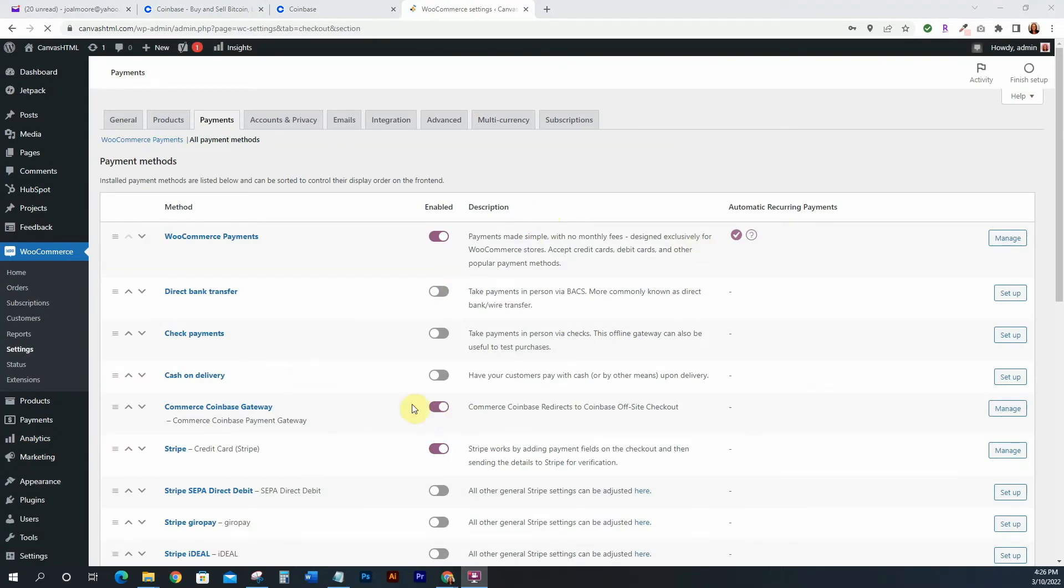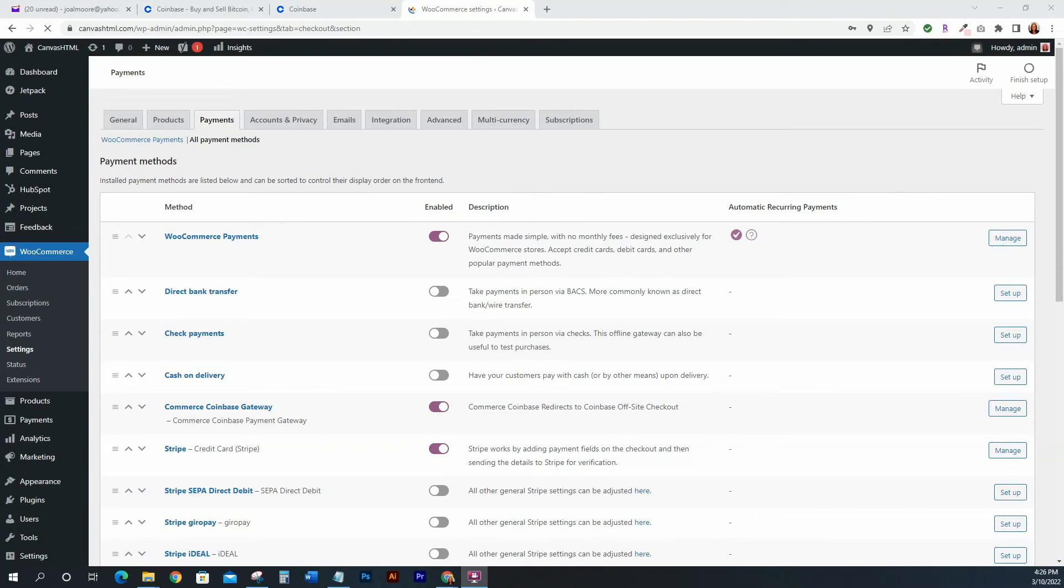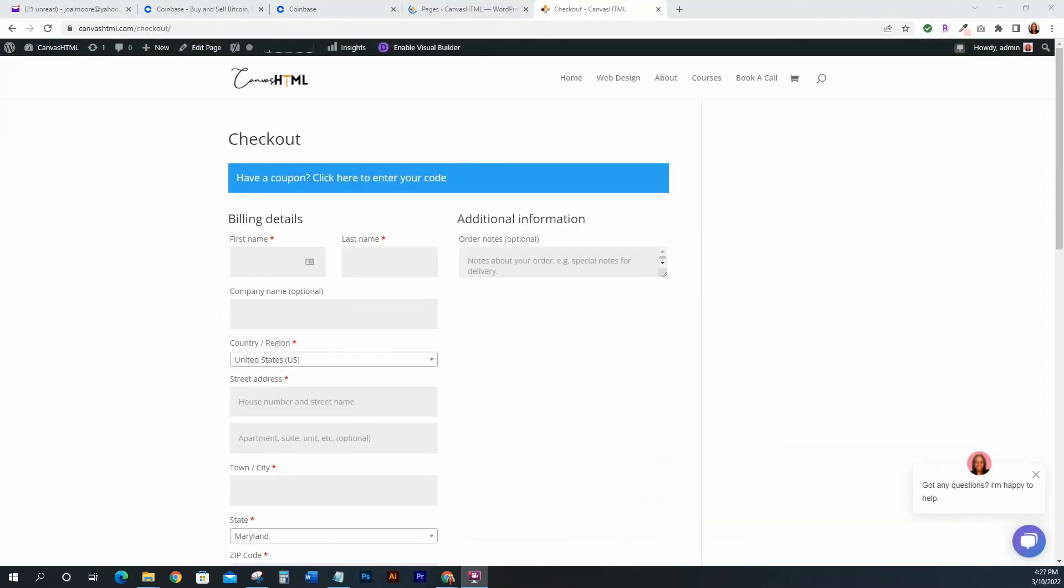And you'll see that the Coinbase Commerce is toggled on, which means now when people actually check out they'll be able to see the Coinbase checkout gateway so that they can actually select that as payments. So what I'm going to do is I'm just going to go ahead and go to my website, go through the process of possibly checking out, and then I'll come back and I will show you guys exactly what it will look like once it's there.